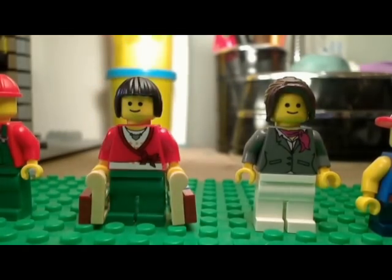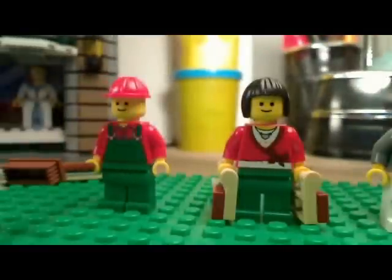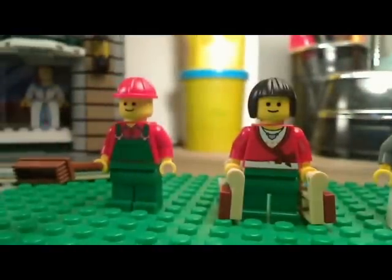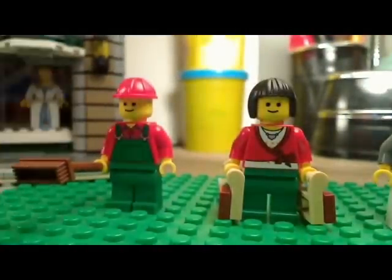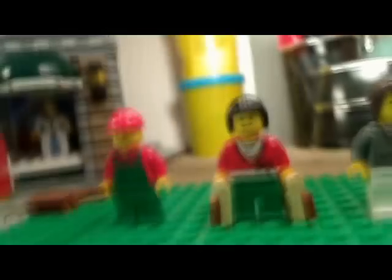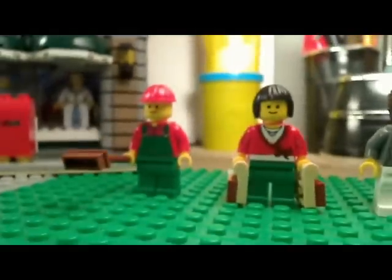And then this guy is a window washer. And he has a little washing broom, I guess. So anyway, good minifigures. Now on to the building here.